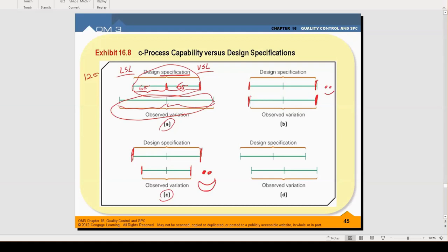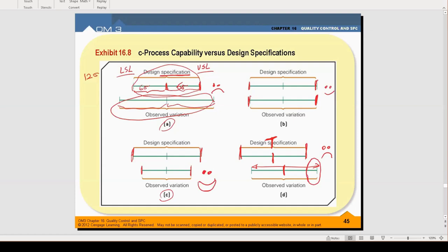Now if this happens — the design specification has this upper specification and lower specification limit — the range of variation actually didn't change, but the center line has shifted. How do you feel? Very bad. Both cases feel very bad because all of these products, when they go to the customer, are really bad.